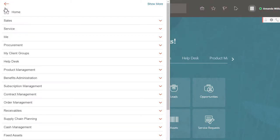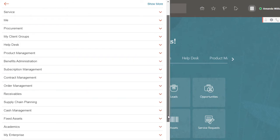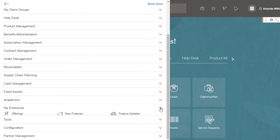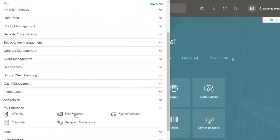To start, navigate to My Enterprise, then New Features.